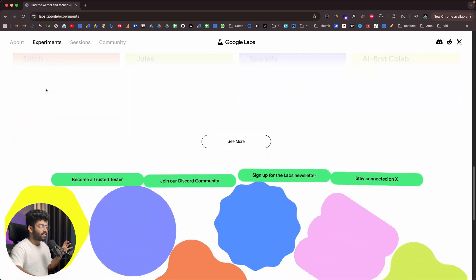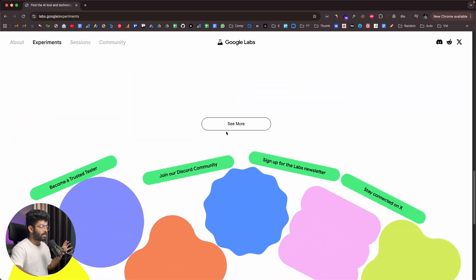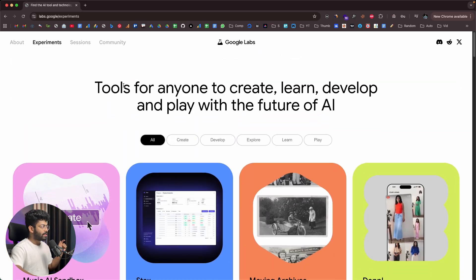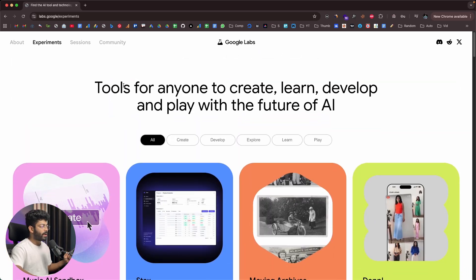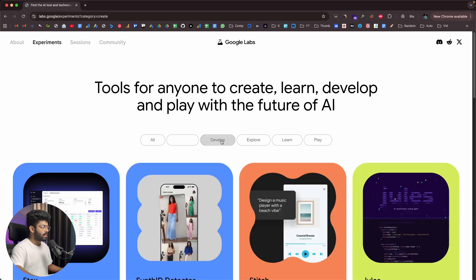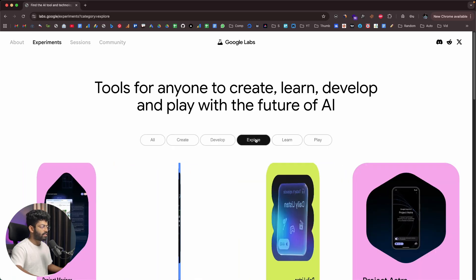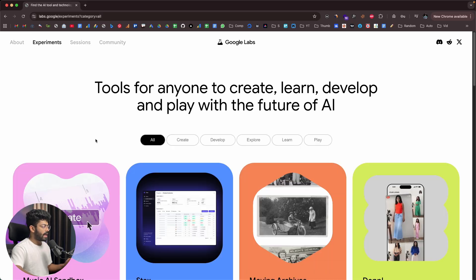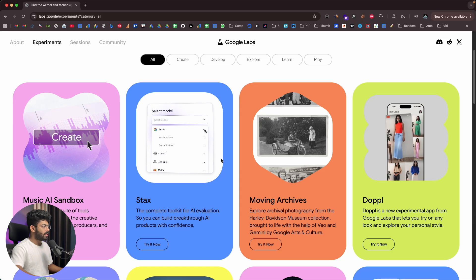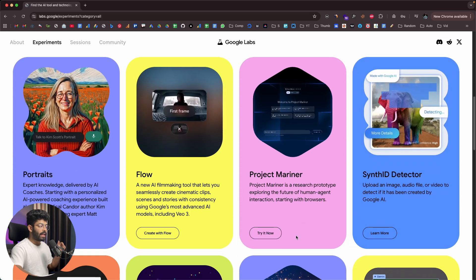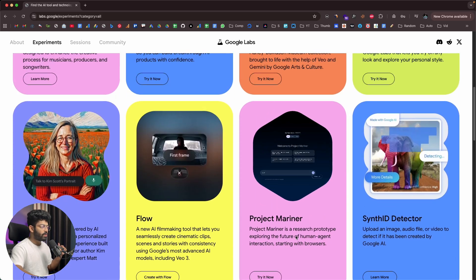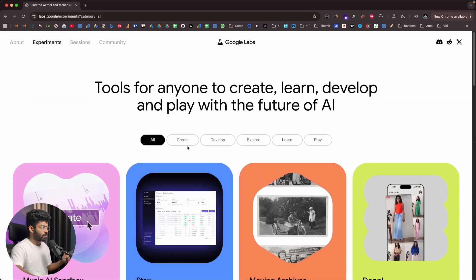Clicking Experiments opens up a new page listing all the experimental tools that Google is currently developing. You can get access to all these tools from this page. It says tools for anyone to create, learn, develop, and play with the future of AI. Towards the top you have categories like All, Create, Develop, Explore, Learn, and Play. All the cards on screen are individual AI tools you can access right within labs.google.